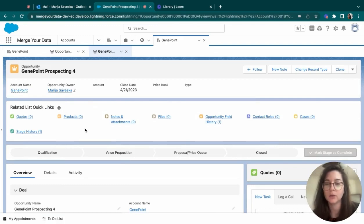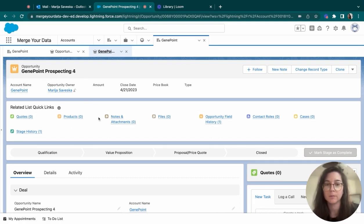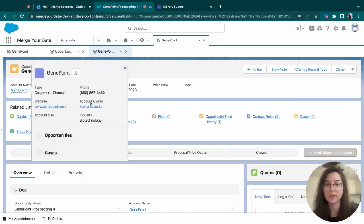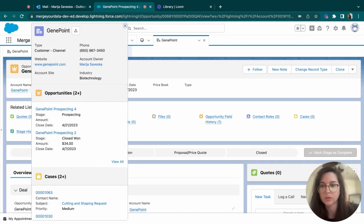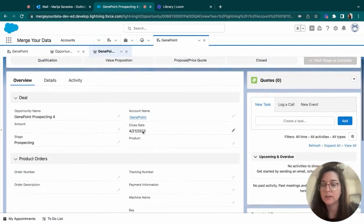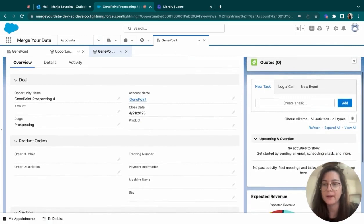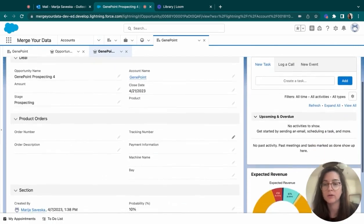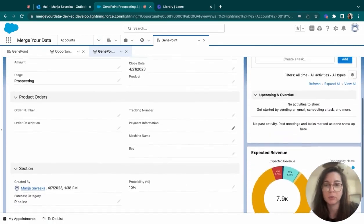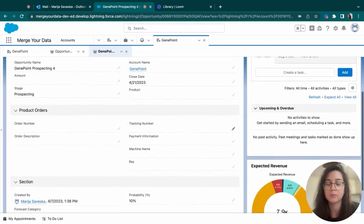The opportunity object is much like the account object. We can see that it has the highlight panel and the related list as well. The layout is very similar. We have the account that it's connected to. We can see a lot of information in Salesforce, even by just hovering over it. And here in the overview, we have the most important fields that we would like to populate.